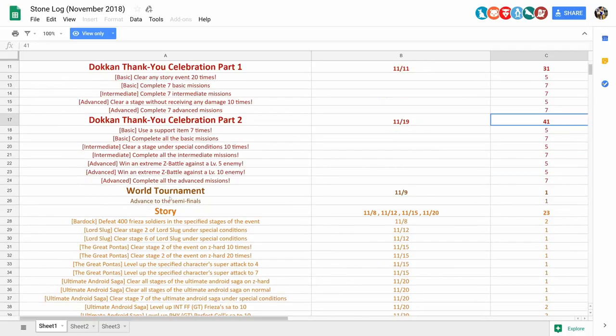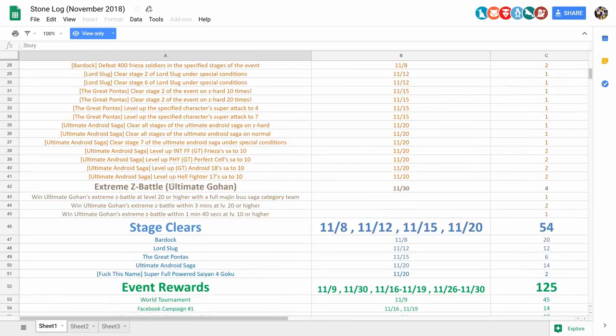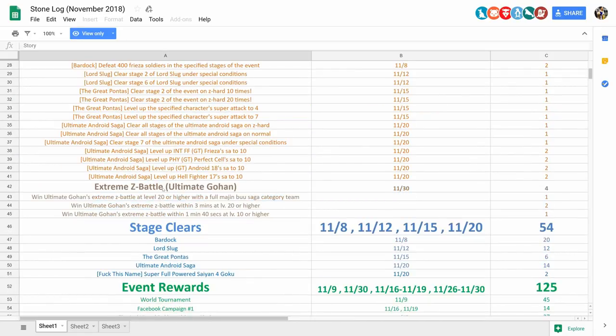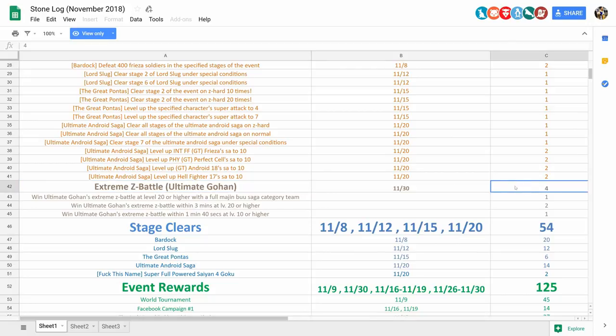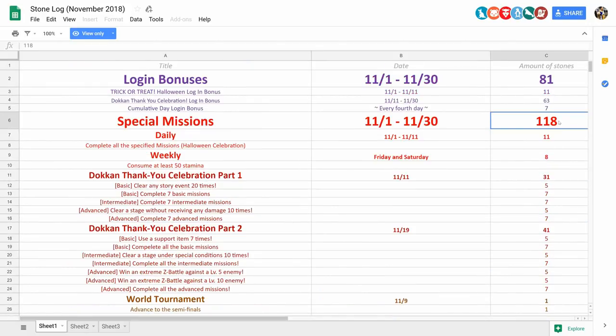Moving on, we also got 1 mission for the World Tournament, as well as a bunch of story missions, which I'm not going to read out. And there's also the Extreme Z Battle for Ultimate Gohan, which also gave out 4 stones, so if you add all of those up, that does equate to 118 stones.